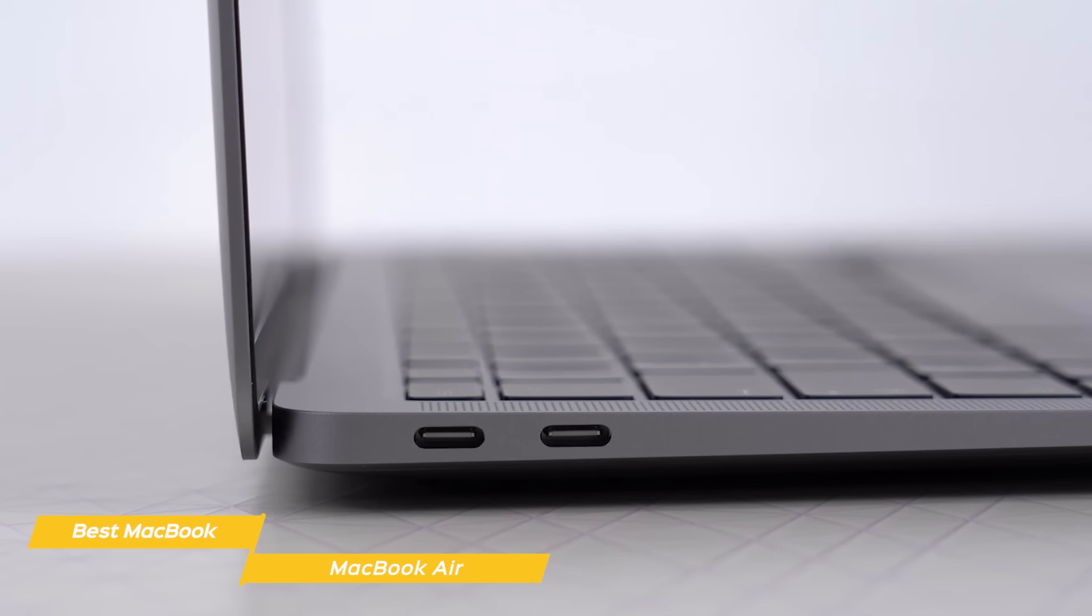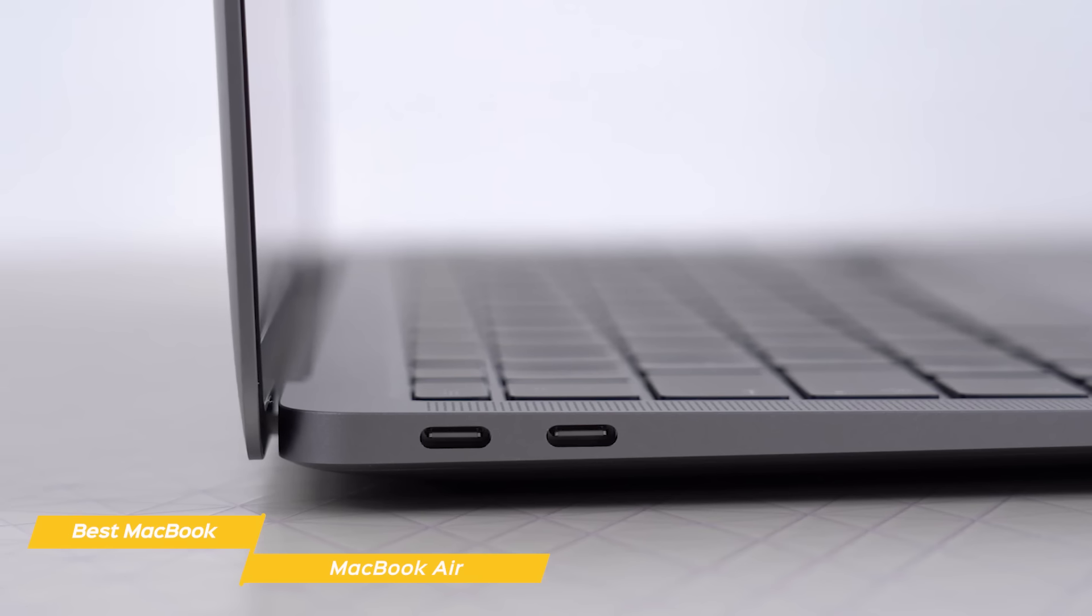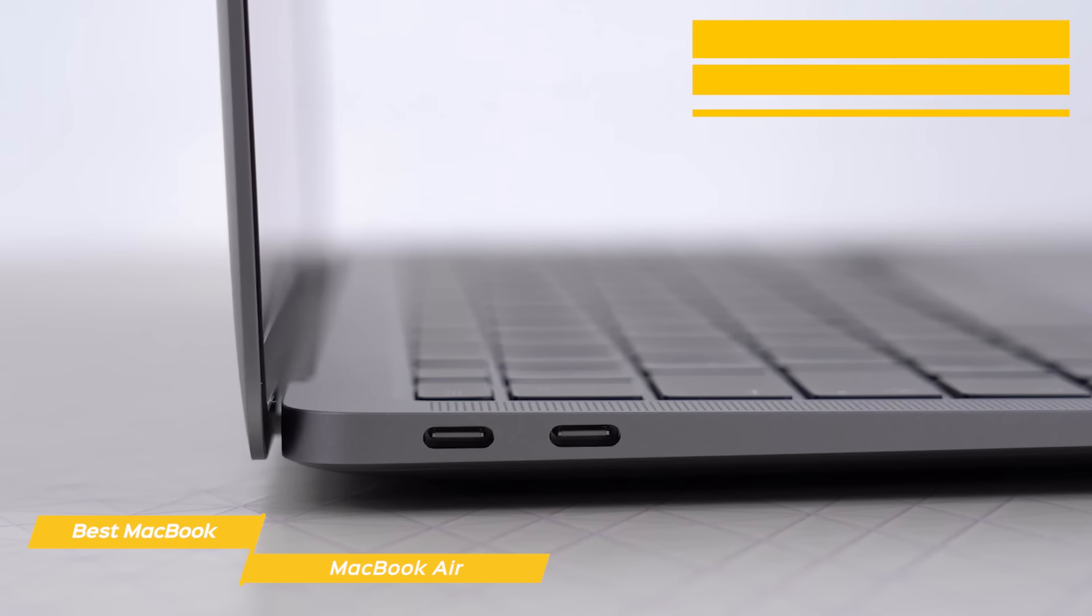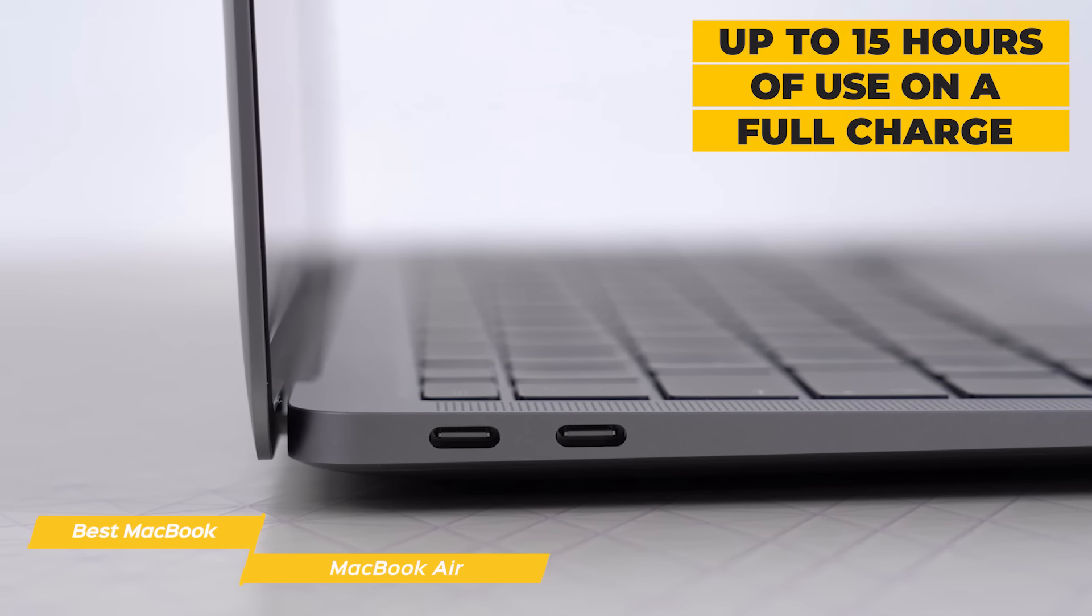The keyboard may not offer a lot of travel and feedback, but it also doesn't bottom out, and with a little getting used to, you'll be typing away with no problem. There is also a touchpad that operates smoothly and accurately, and it's responsive to Windows 10 gestures.